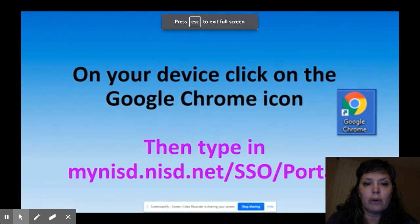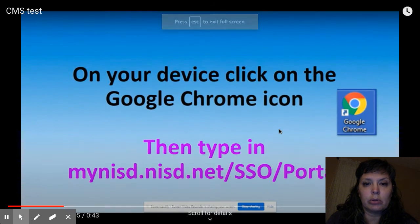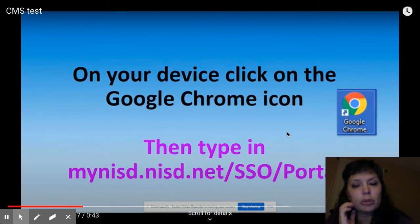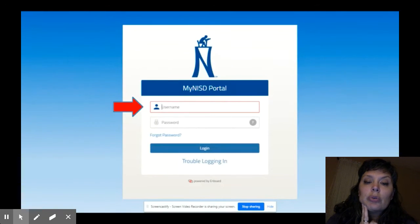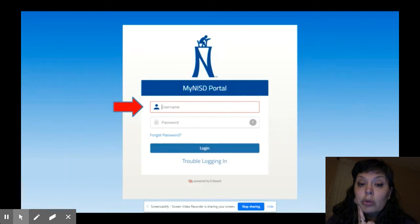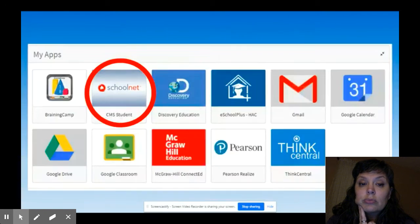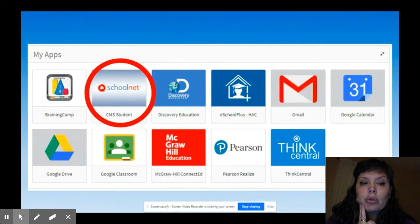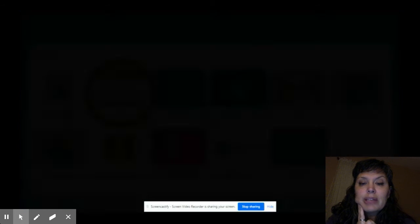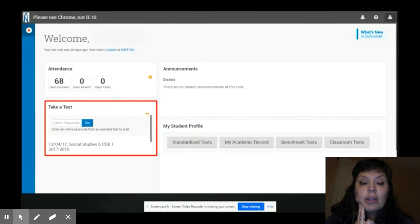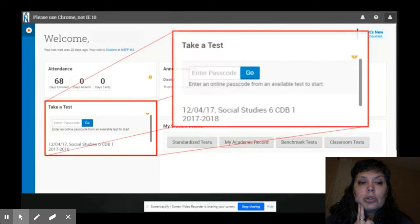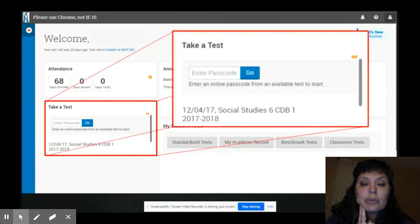Use Chrome if at all possible. If you don't use Chrome, there are some things that the test won't let you do. You need to make sure that you're signed into your student portal. After you're signed into your student portal, go to your CMS, and then use that code to access your test.